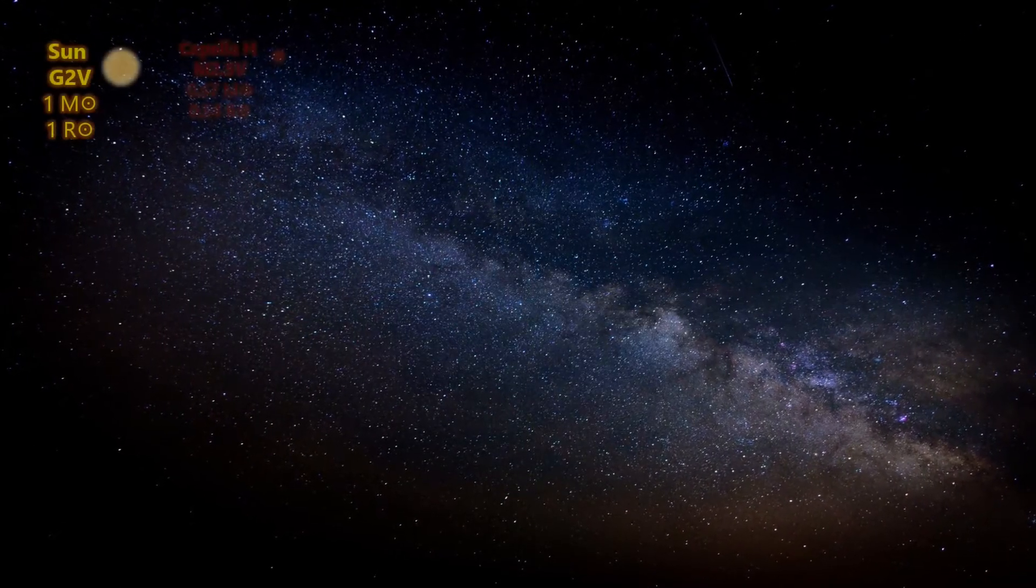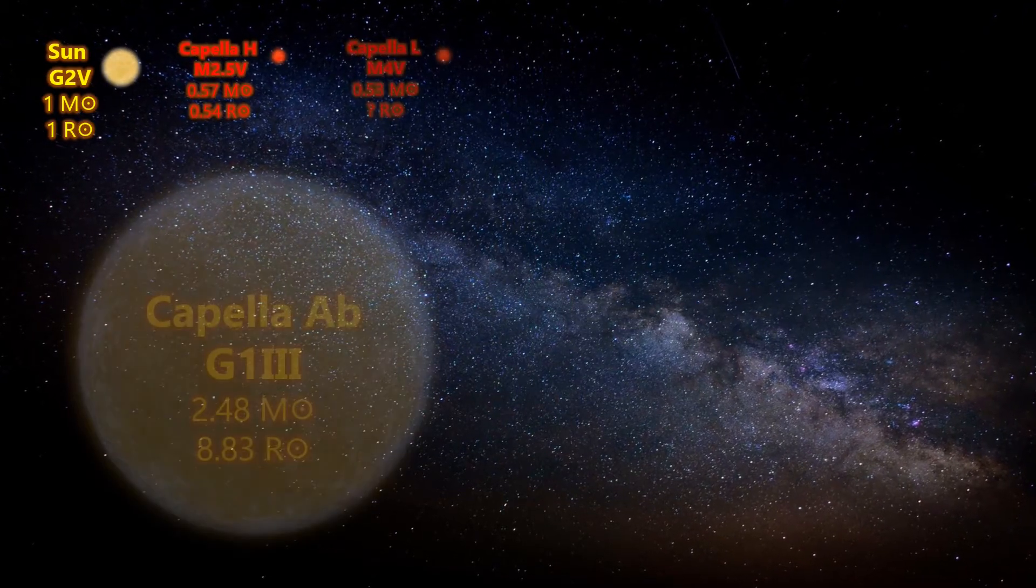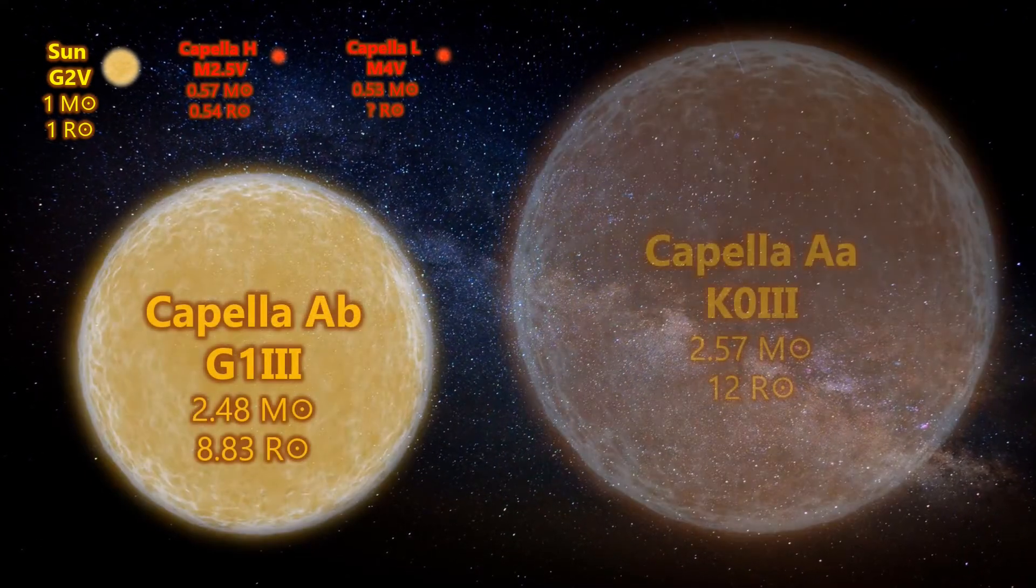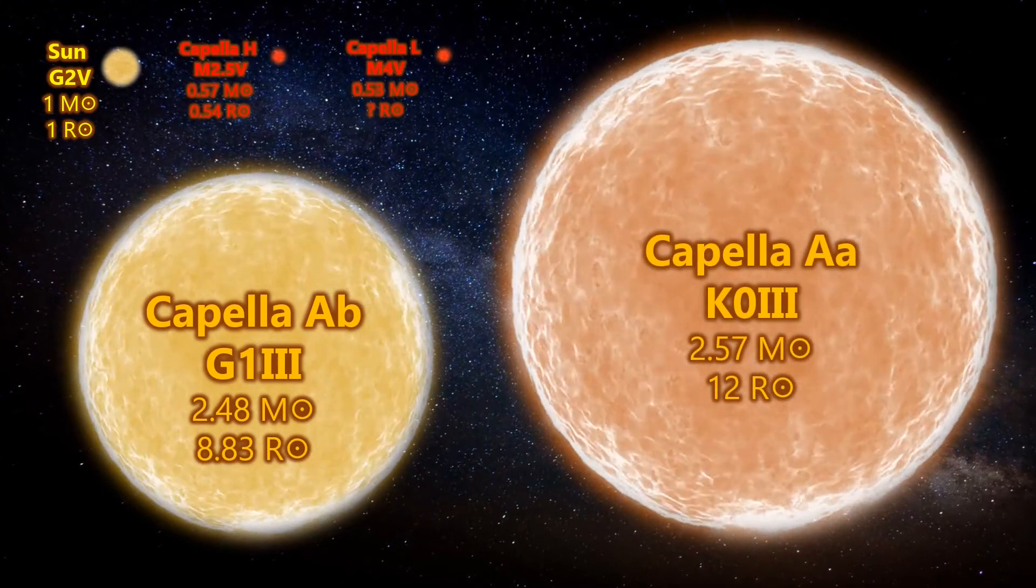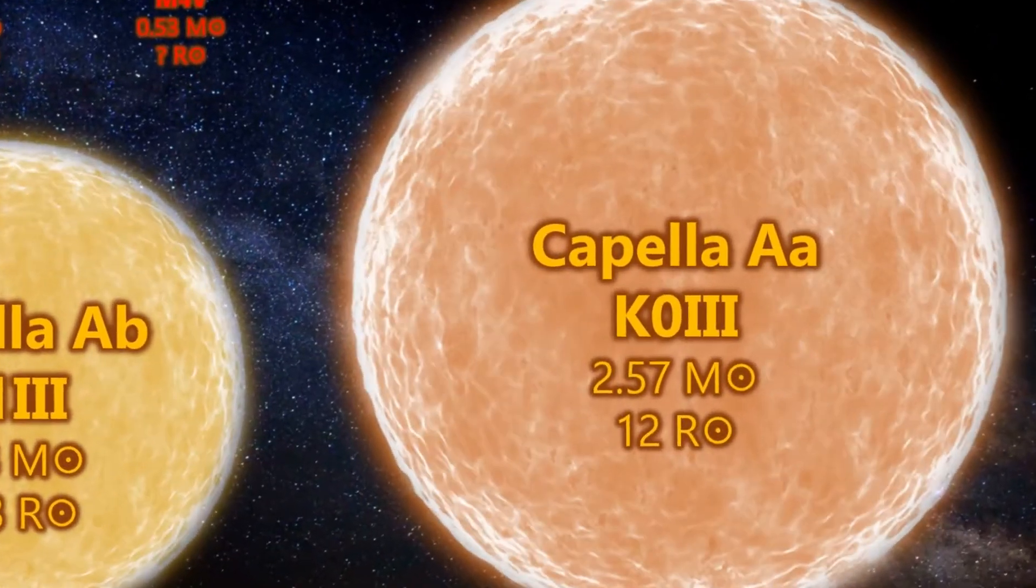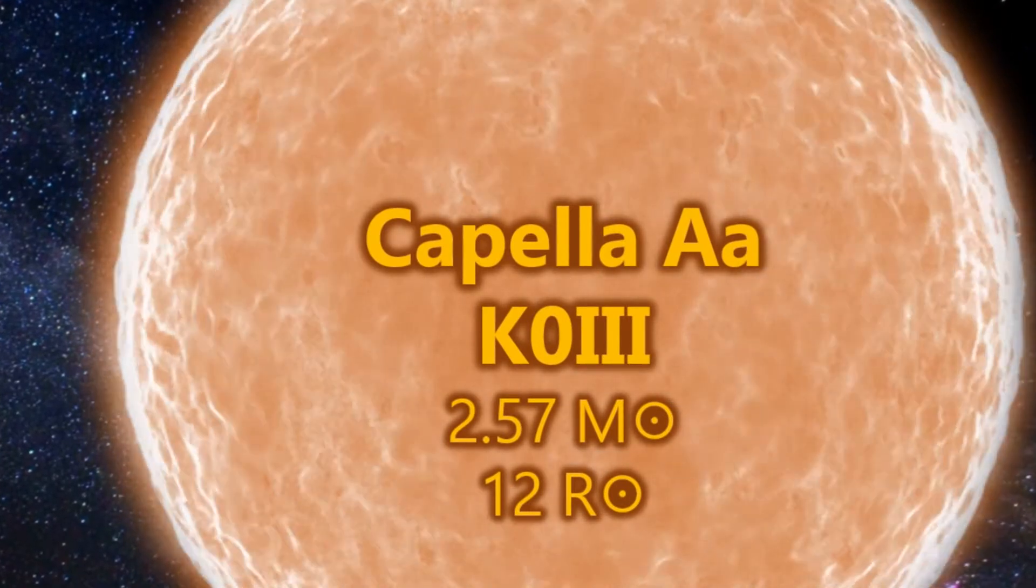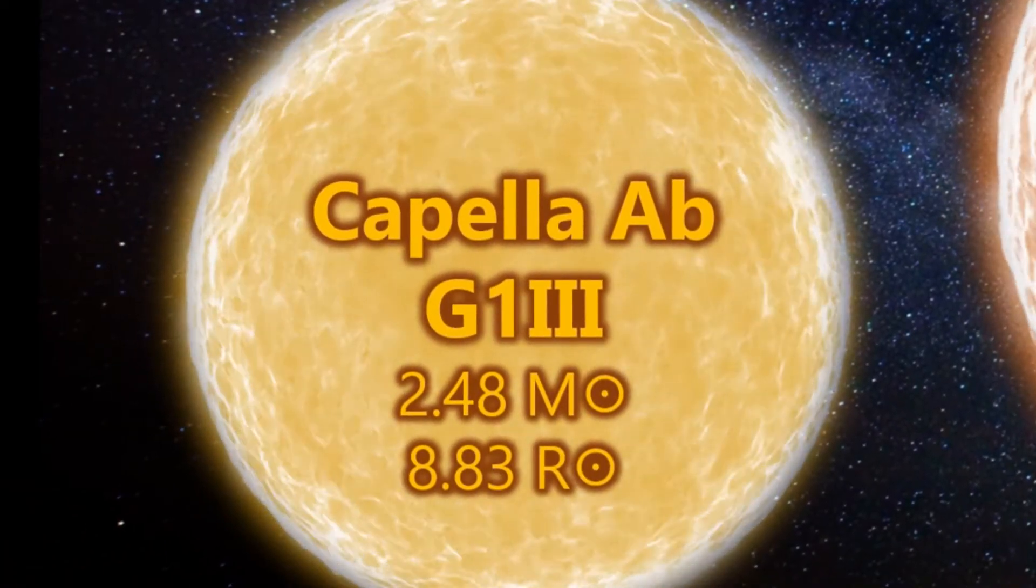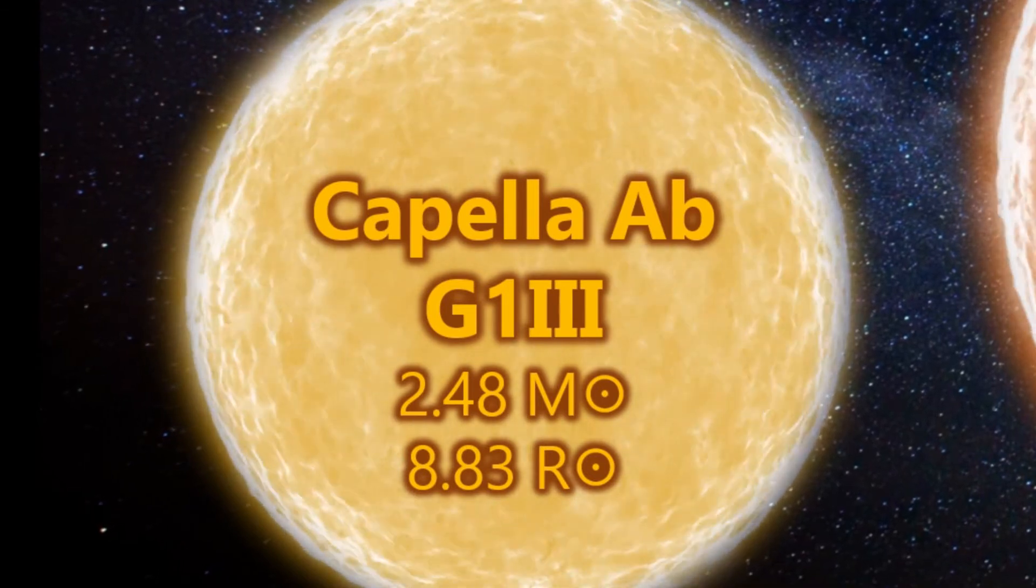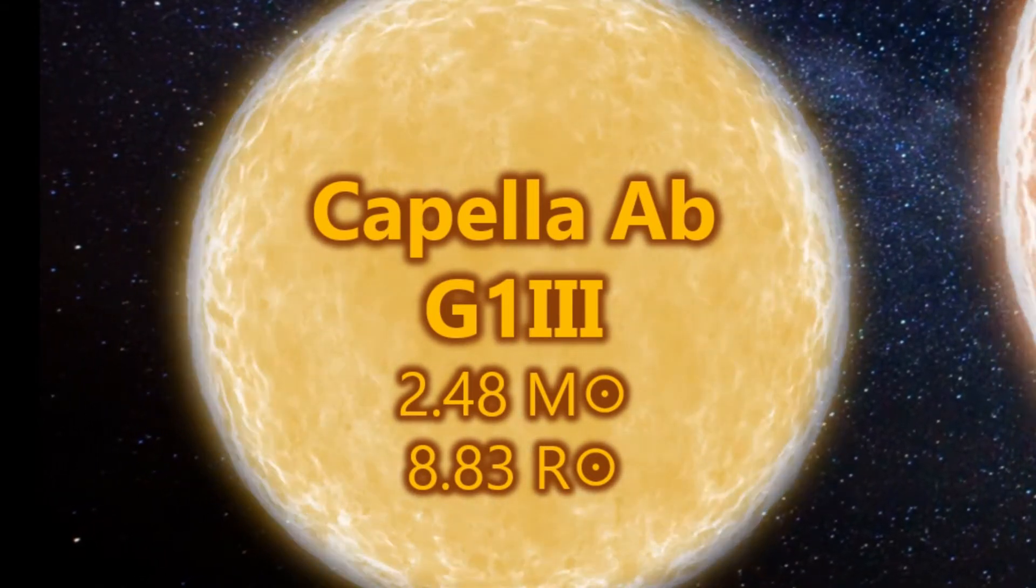The main pairing are Capella AA and Capella AB, and these consist of two stars that have both exhausted their core hydrogen, cooled and expanded moving off the main sequence. AA has a mass of 2.5 solar masses and a radius of 12, whereas its partner AB is slightly less massive at 2.48 solar masses and again slightly less voluminous at 8.8 solar radii.